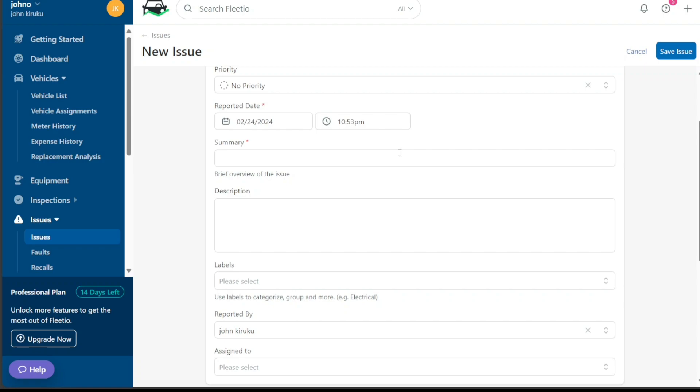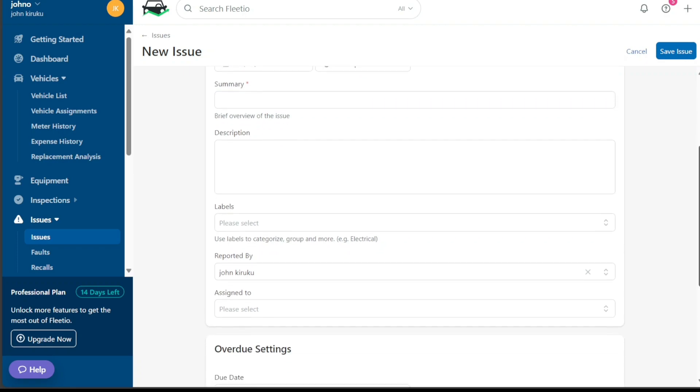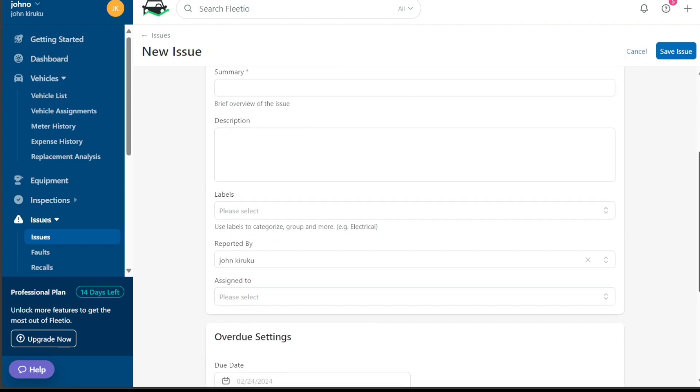Subsequently, write a brief summary of the issue. This needs to be concise yet descriptive enough to provide an overview of the problem. You then write the description. This is where you provide a more detailed account of the issue, including any additional observations, the impact of the issue, and any attempted or suggested solutions.